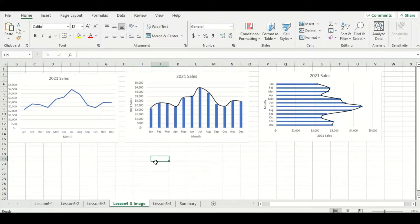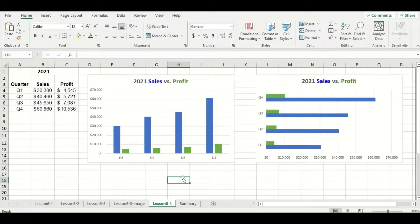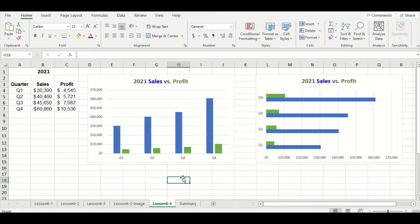Let's look at one more example. Our last data set is sales and profit by quarter, meaning we have two target measures — sales and profit — and only one dimension per target measure, which is quarter. This is a quick review of Lesson 5 which mainly focused on column charts. On the left hand side we have a column chart and on the right hand side a bar chart. The one that looks better is the column chart on the left — so this is another quick example of when it's better to use a column chart over a bar chart.